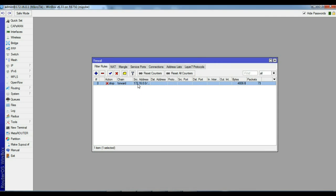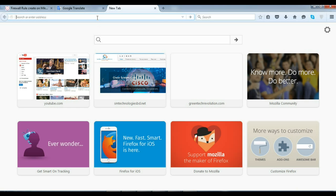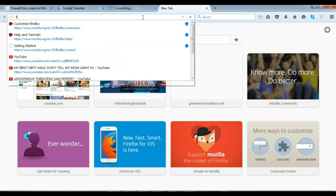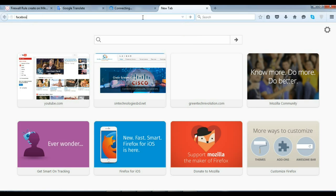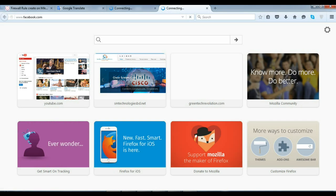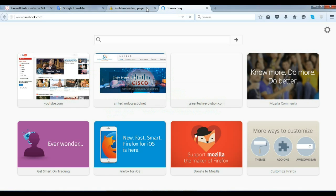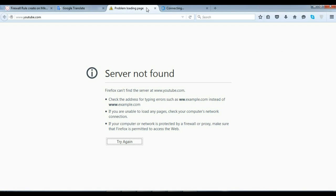The rule is now complete. Let's test it by browsing YouTube and then Facebook. YouTube does not load, and Facebook does not load either — server not found. Our network is fully dropping YouTube and Facebook traffic.